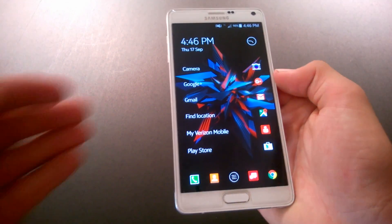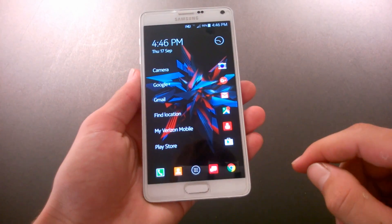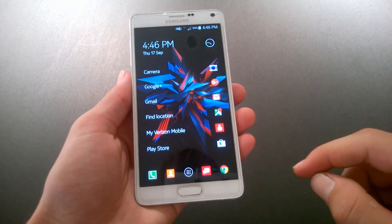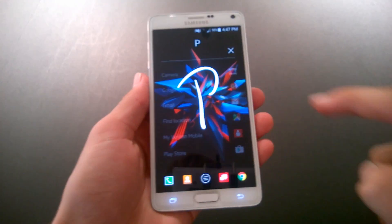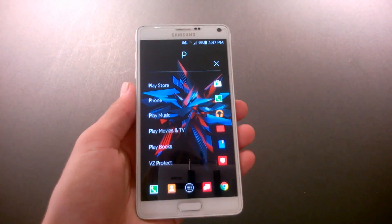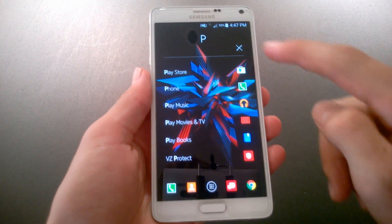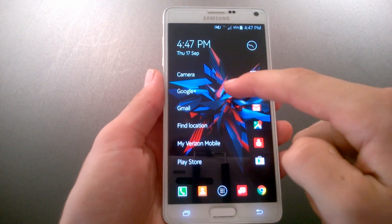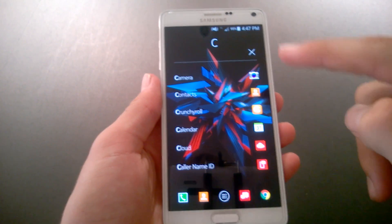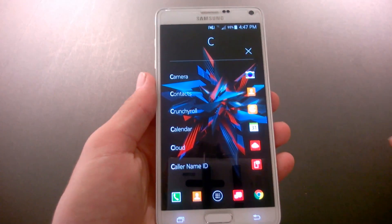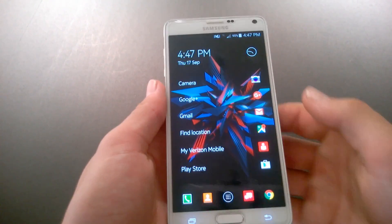The thing that differentiates this app from others is the ability to write and find what you want. For example, if you want to go to the Play Store, you just type in a P and all your apps with a P will come up. Type in a C for camera and all your apps like that will come up.